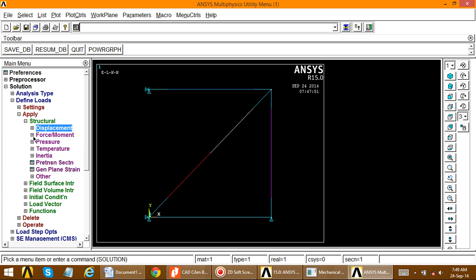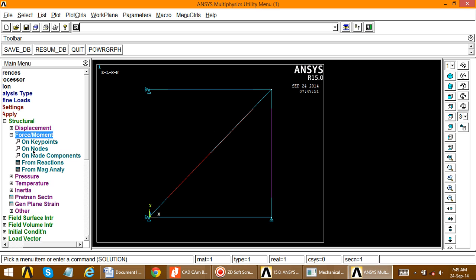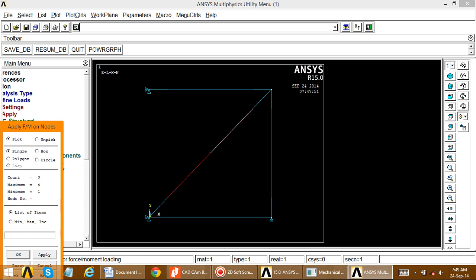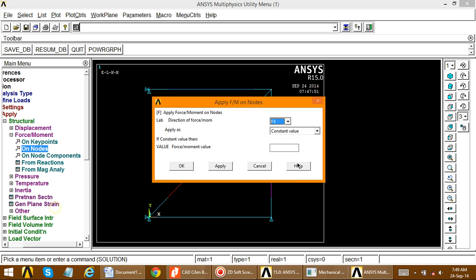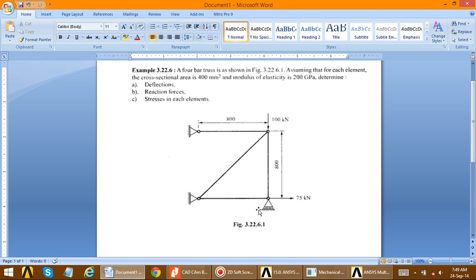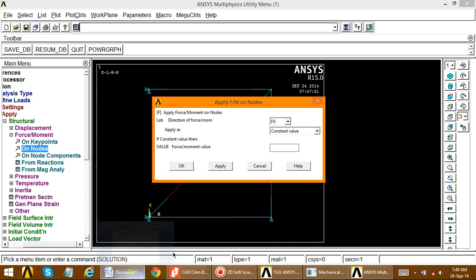Now apply the loads. Go to Force/Moment > On Nodes. Select the loaded node and apply. The force at this node is 75 kN in the X direction. Set FX = 75 × 10³ (in Newtons) and click Apply.